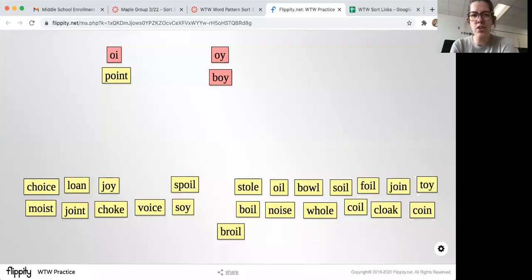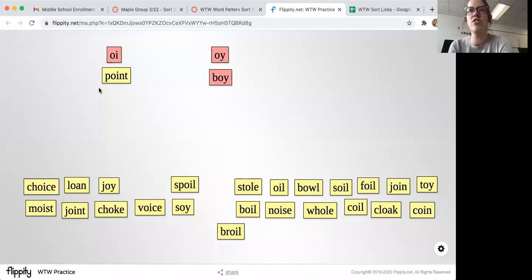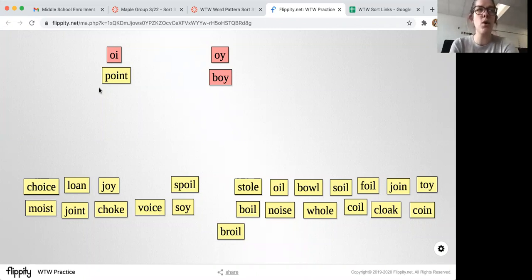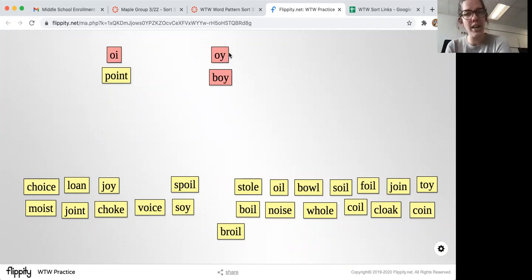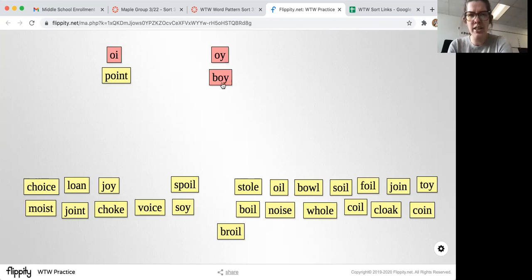Hello and welcome to Sort 31. Today we are sorting the 'oi' sound. This pattern reminds me — in Brazil, to get someone's attention or say hello, they go 'oi.' So when we break apart 'oi,' we hear that long O. To get that 'oi' sound, we either add an 'oi' like in the word 'point,' or we use an O-Y pattern like 'boy.' Follow mine — I think they made a mistake with the bolding.